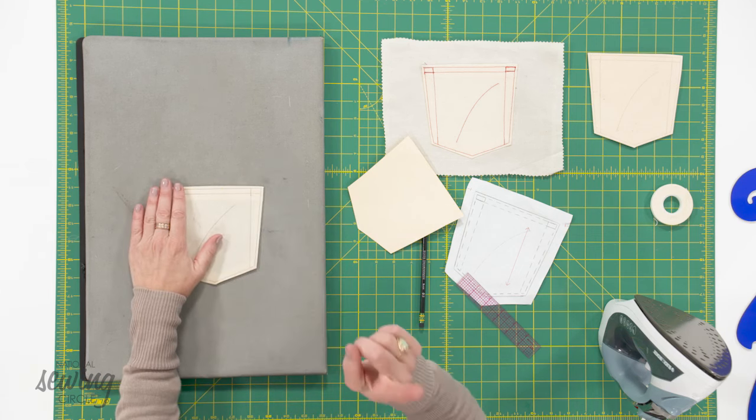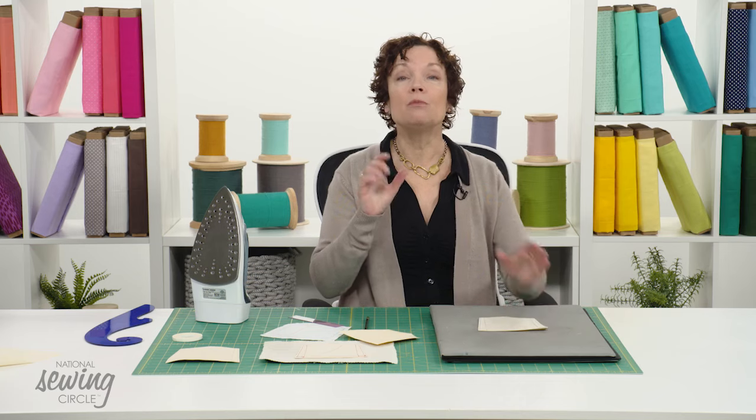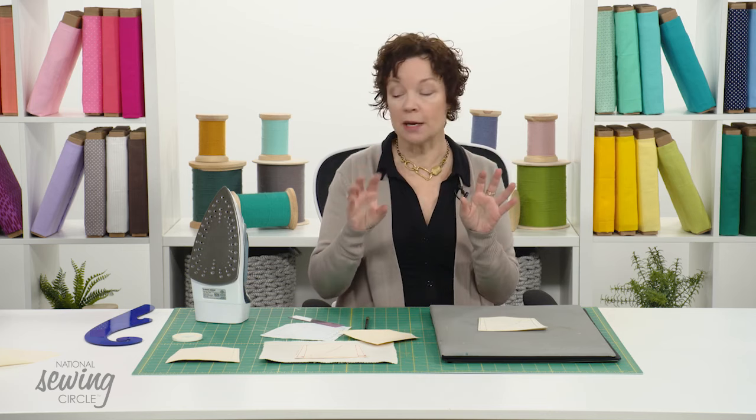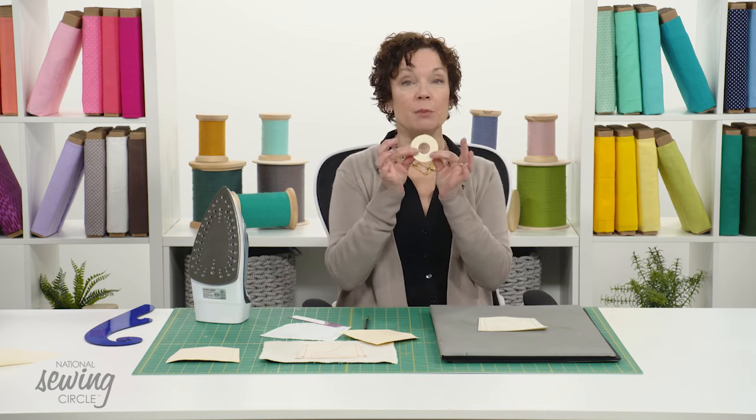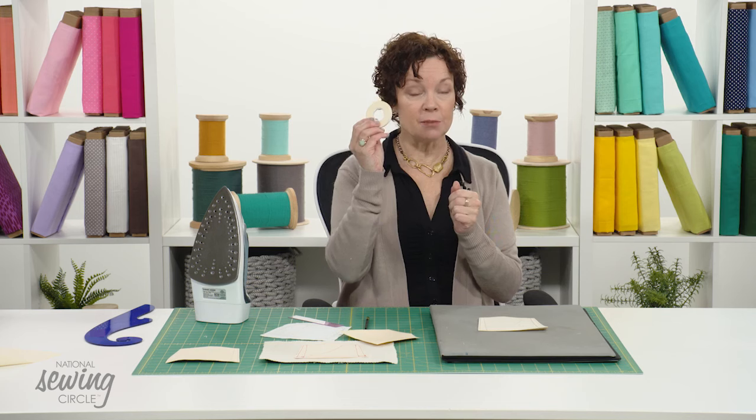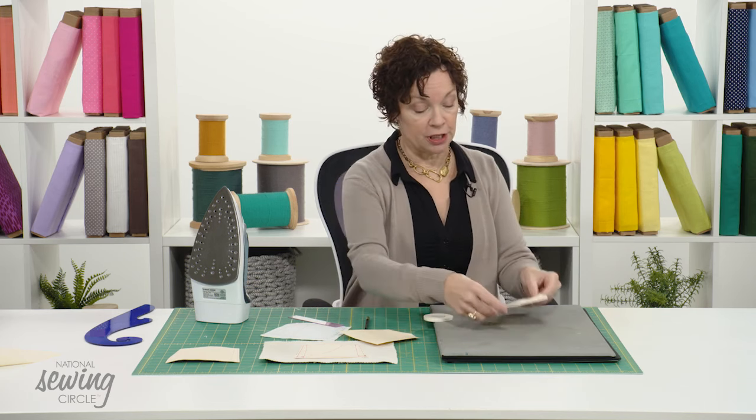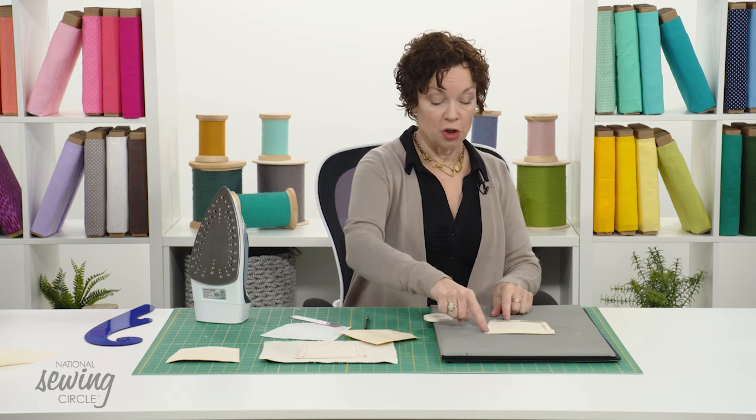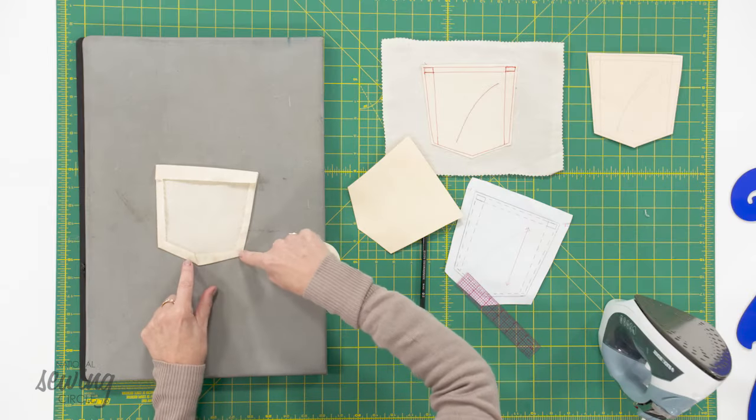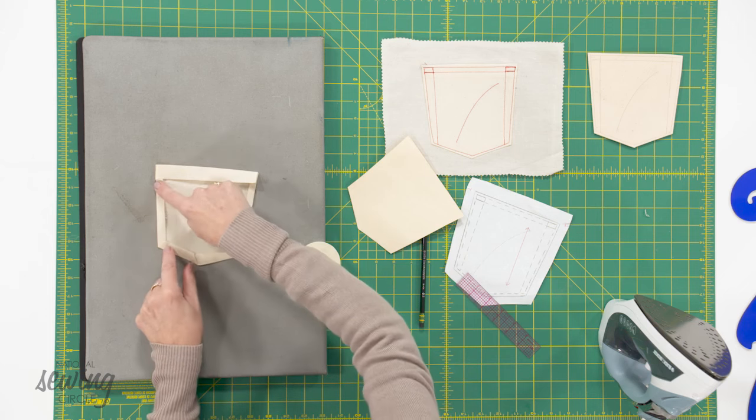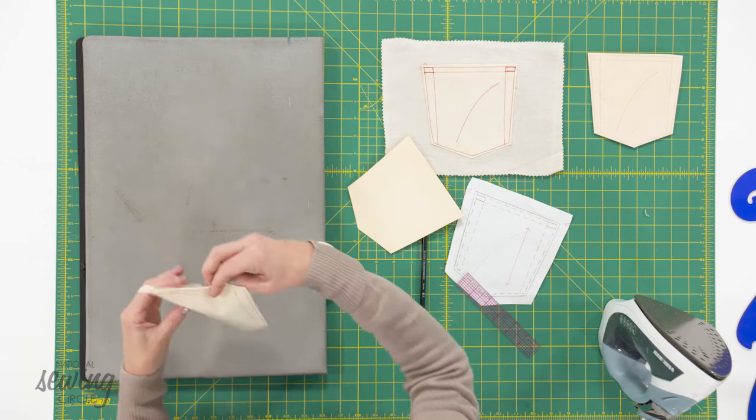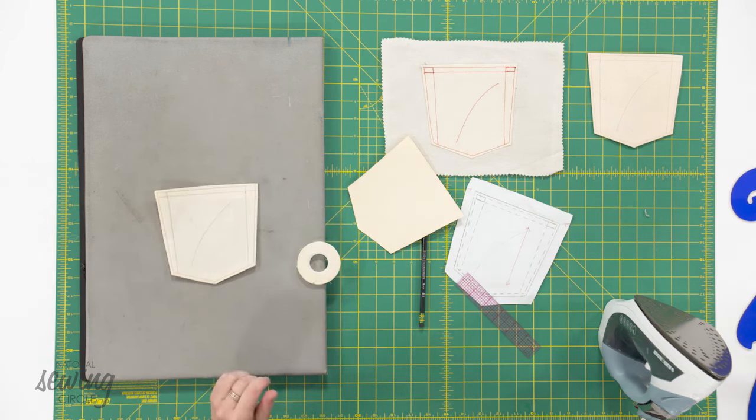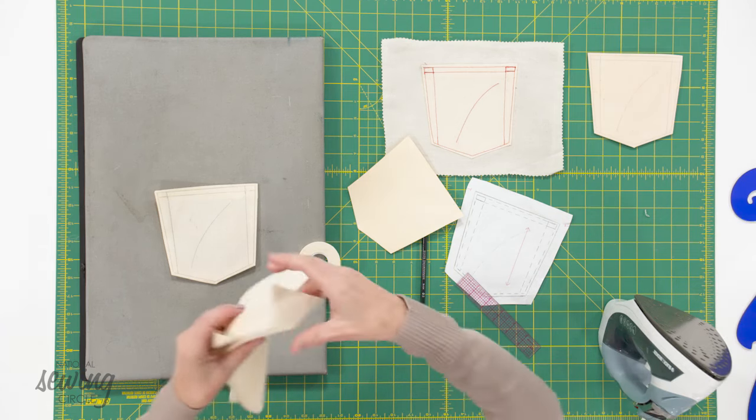Another helpful tip when I'm working with patch pockets: in order to get them not to shift when I'm sewing, I always use a double-sided tape. So bring that double-sided tape in, turn it around. You're going to tape this edge, this edge, this edge in here. Peel that tape off and then you are going to put that on your pant.